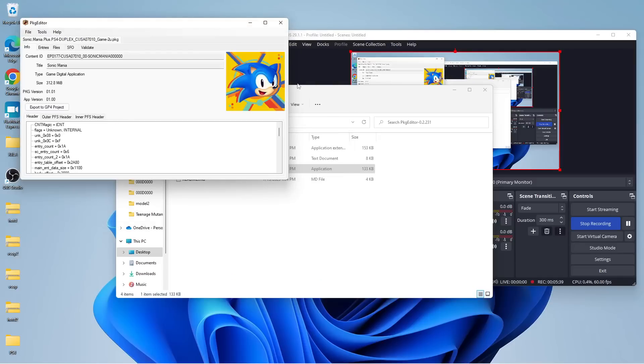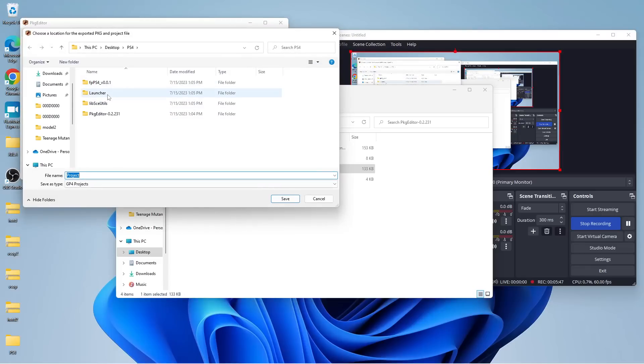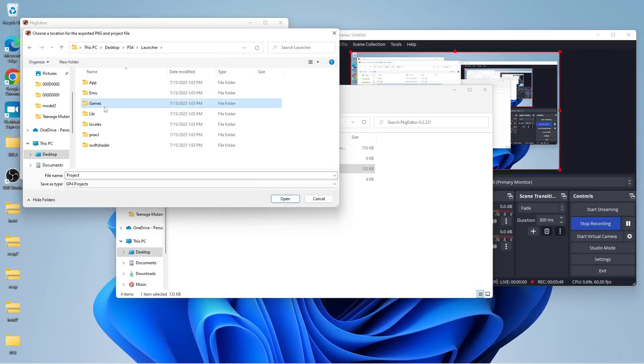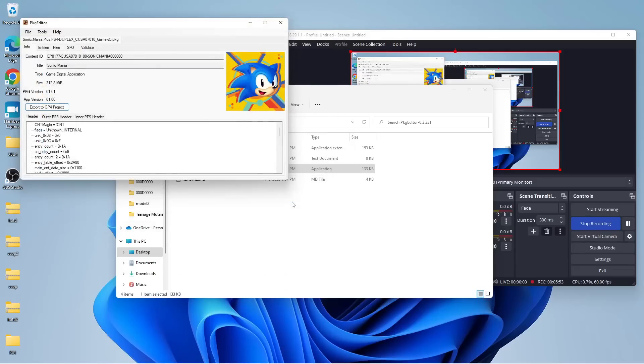It recognizes everything, and we're going to export to GP4 Project. Now, we're going to take this, and we're going to want to put this where our game is. So, go ahead and open it up into Sonic Mania, and then save it into there.